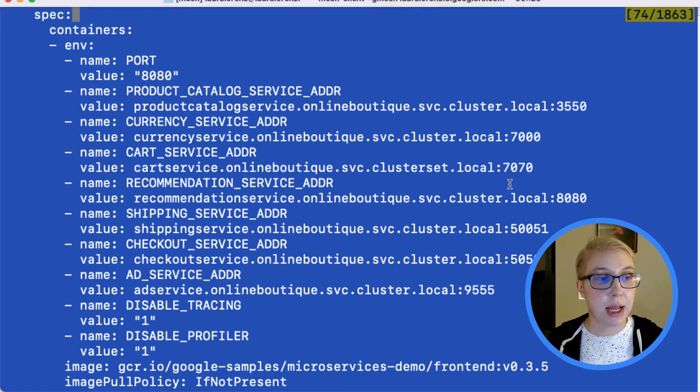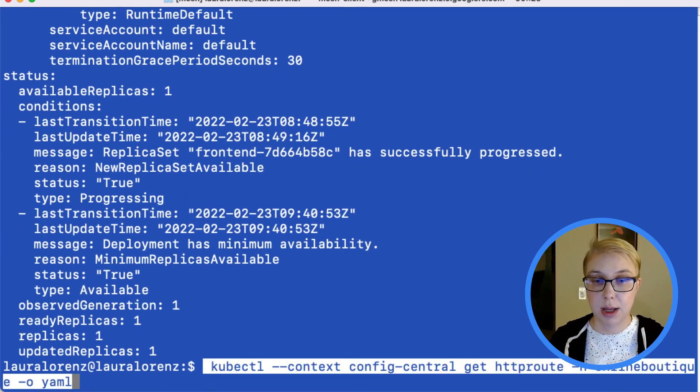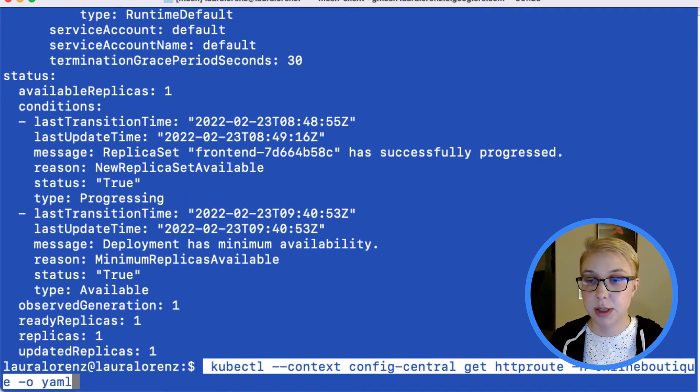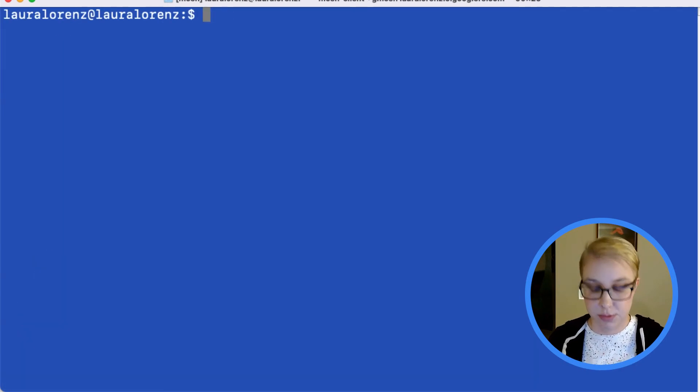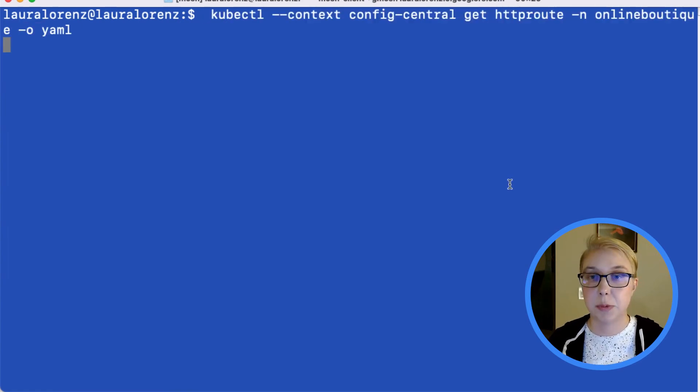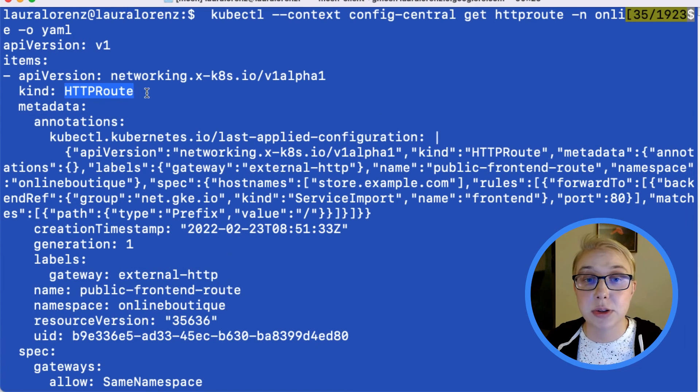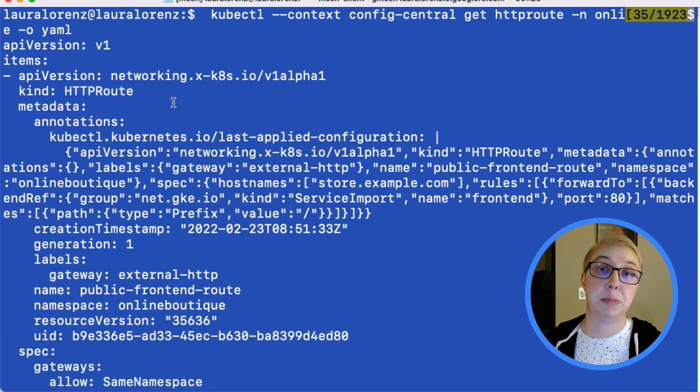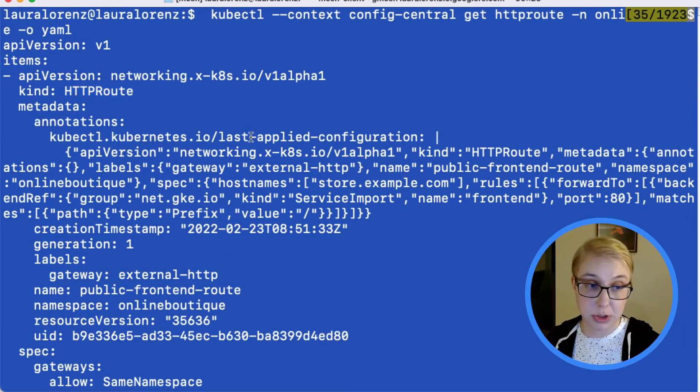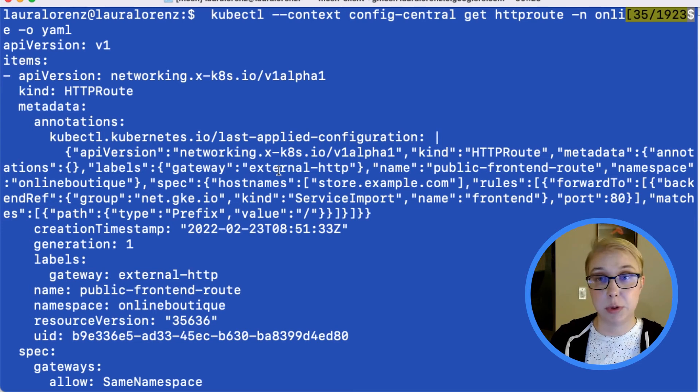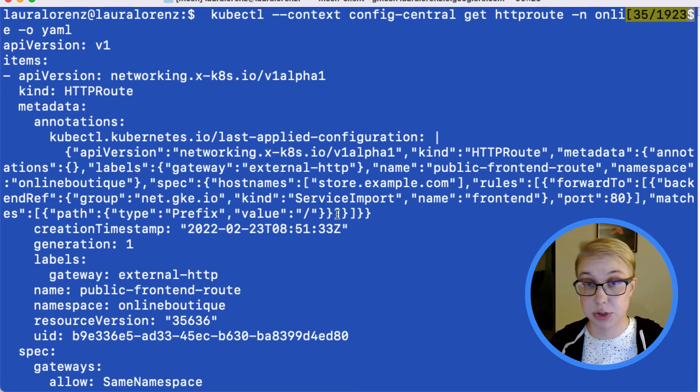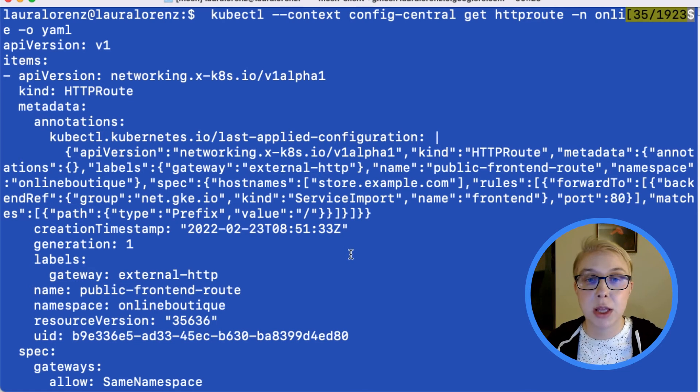Okay, and lastly, I want to show you the gateway configuration. So this is what a gateway API HTTP route looks like. And this is one of the Kubernetes objects you need to configure for your multi-cluster load balancer for the gateway API.